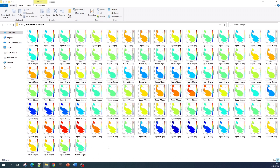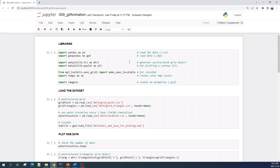We will then use Python to combine all of these images into a single GIF file. Let me open my Jupyter notebook. In the first cell I import the libraries. The first two libraries are used to load the data — a CSV file and a save file. The next two are matplotlib, used to plot the data and generate the unstructured grid object. Then mpl_toolkits and NumPy are needed to create a color bar. Finally, imageio is used to create the GIF animation.